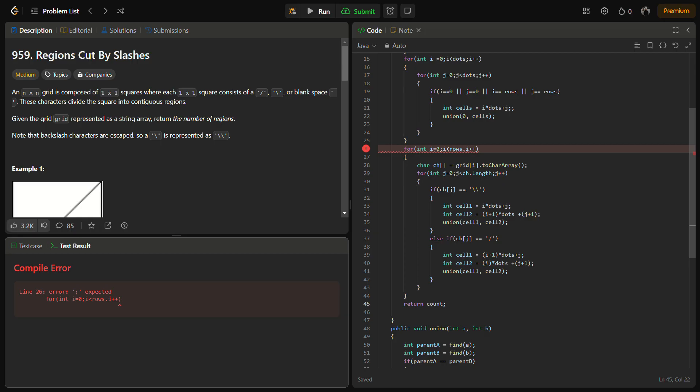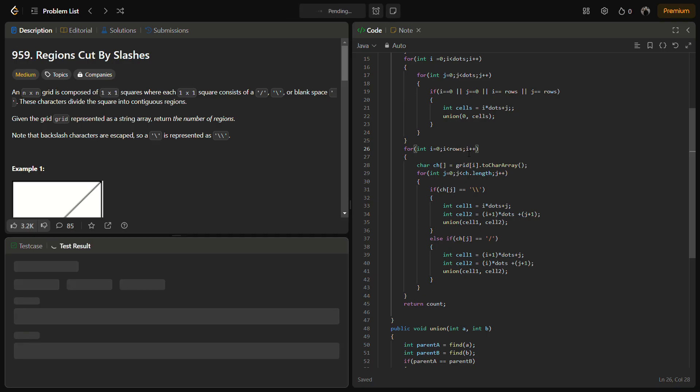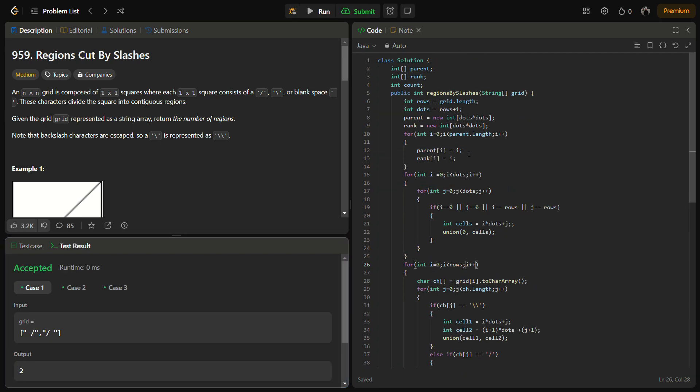So at line number 26 we have some issue. You can see, accepted.